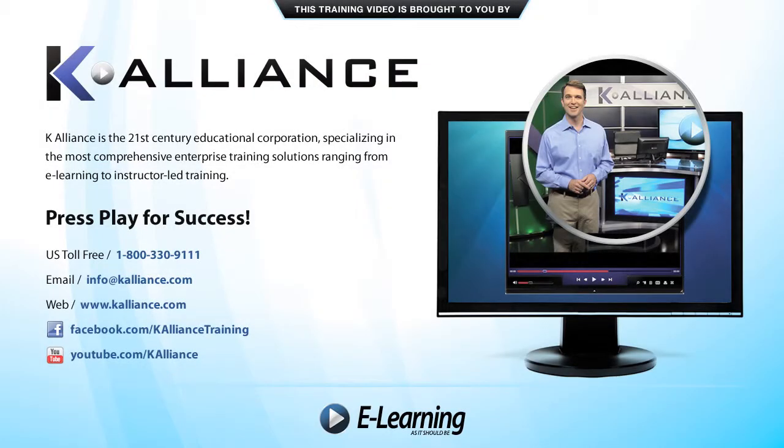This training video is brought to you by K-Alliance. K-Alliance is the 21st century's educational corporation, specializing in the most comprehensive enterprise training solutions, ranging from e-learning to instructor-led training. Press play for success!